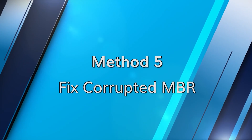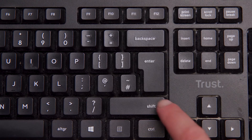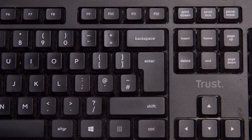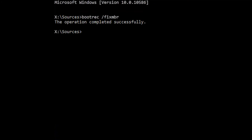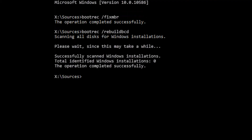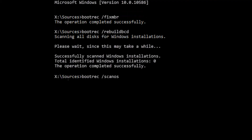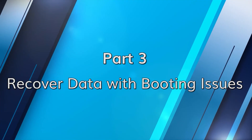A corrupt master boot record can wreak havoc, so let's tackle that. Have your Windows installation USB or DVD ready, boot from the installation media, and press Shift and F10 to open the command prompt. Type 'bootrec /fixmbr' and press Enter, then type 'bootrec /rebuildbcd' and press Enter, then type 'bootrec /scanos' and press Enter. Close the command prompt and restart your computer.